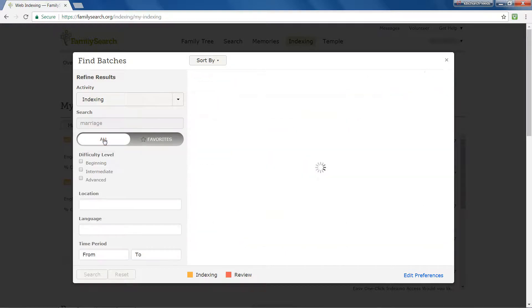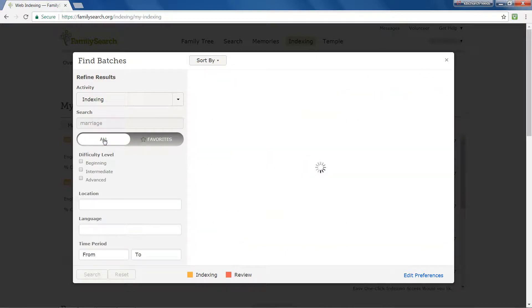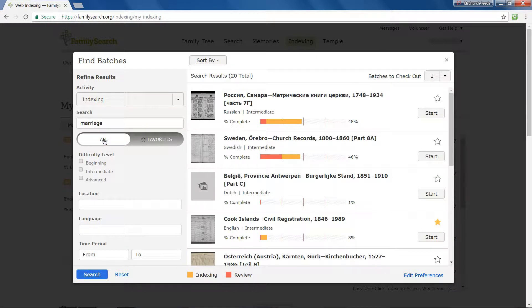Click All to return to the general selection fields. To remove a project from your favourites, click the star again to clear it.